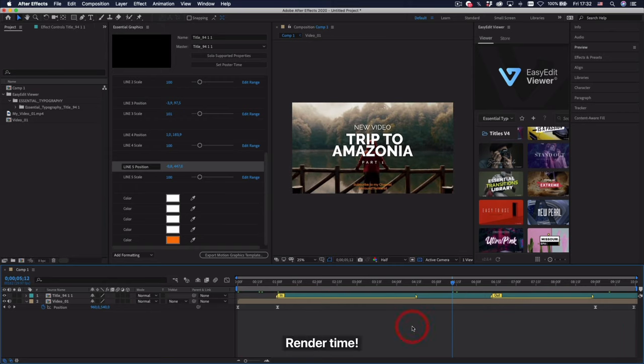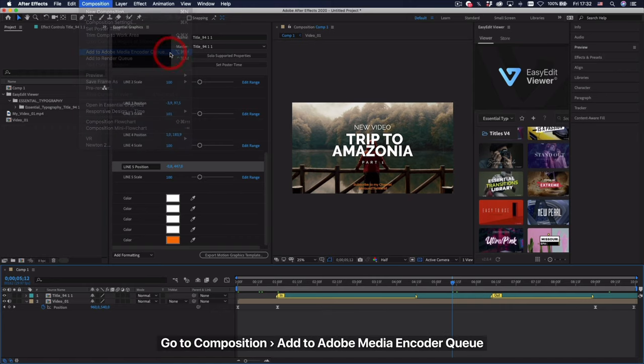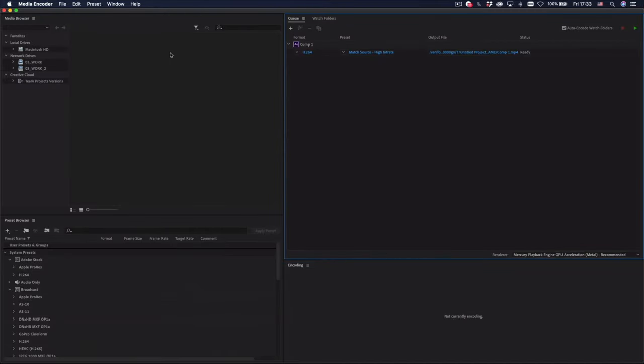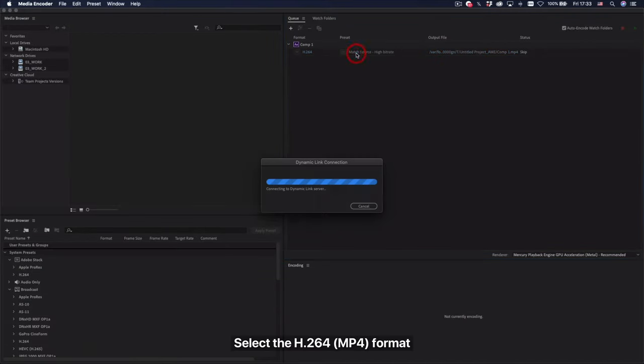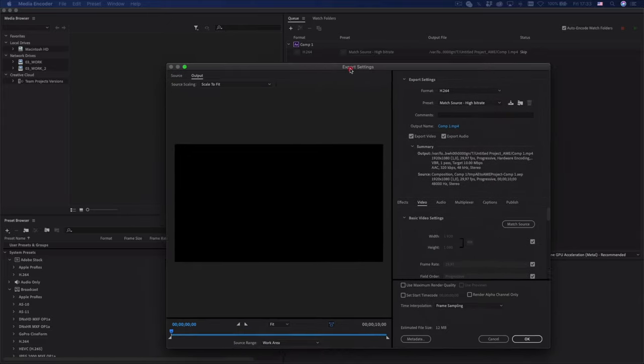Render time. Go to Composition, Add to Adobe Media Encoder Queue. Select the H.264 format.